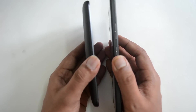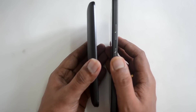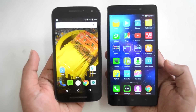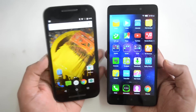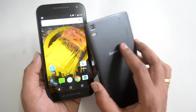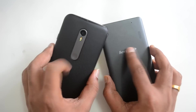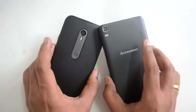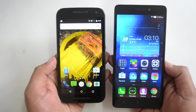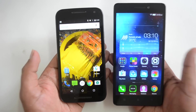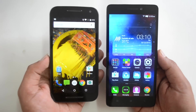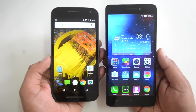The Lenovo K3 Note is a lot slimmer and lighter in weight even though it's a 5.5-inch device. The Moto G is heavier but it does have a sturdy build quality. The K3 Note also has pretty good build quality, but the fit, finish, and plastic material quality is slightly better on the Moto G3, which has a textured finish. Design-wise we'd say the K3 Note is slightly superior due to its lightweight and slim profile, but in build quality the Moto G3 is slightly superior.